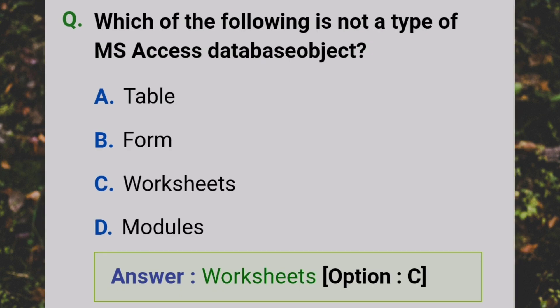Which of the following is not a type of MS Access database object? Answer: C - Worksheets.